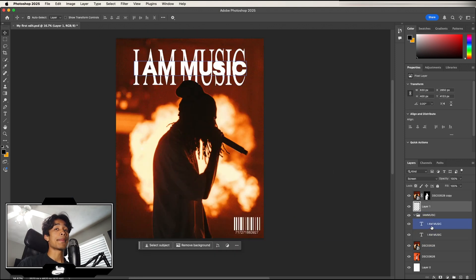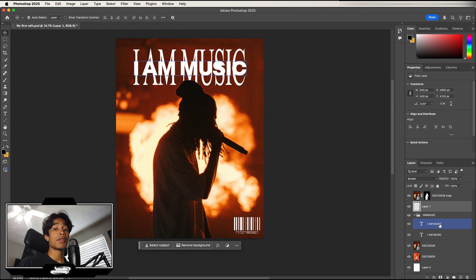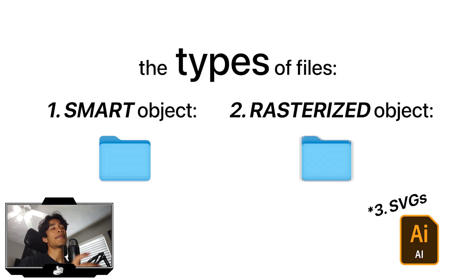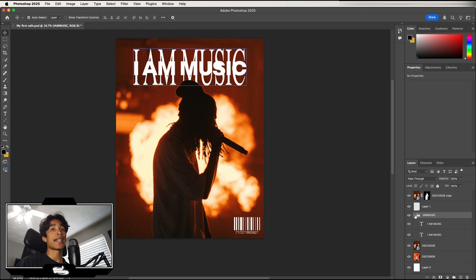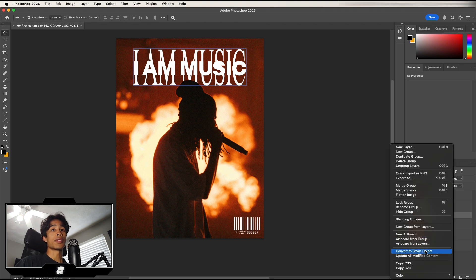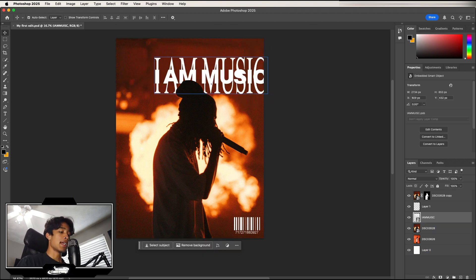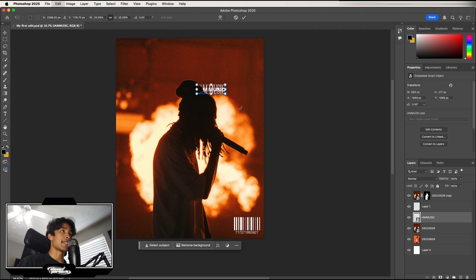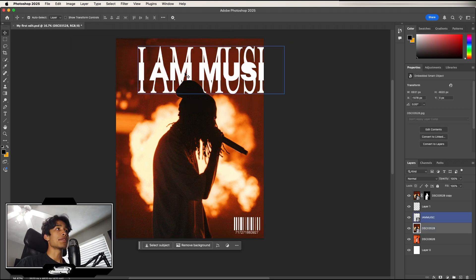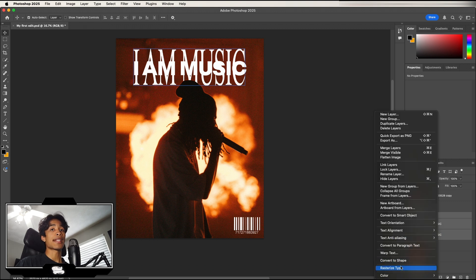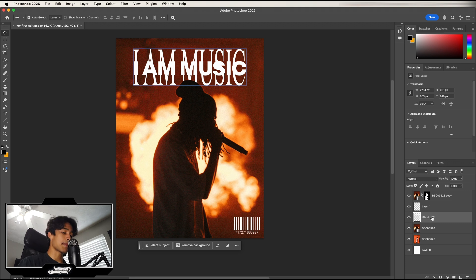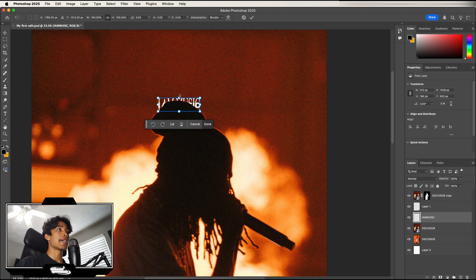Now I want to explain the difference between a Smart Object and a Rasterized Object. There are two main file types in Photoshop — Smart Object and Rasterized. Currently the IM Music logo is two separate layers. Select them or the group folder, right-click, and choose Convert to Smart Object. This merges them into one layer. The key difference: if you scale a Smart Object down and then back up, the resolution is preserved because the Smart Object stores all the original pixel data internally.